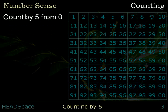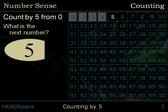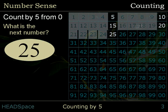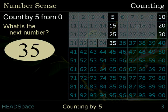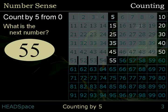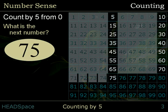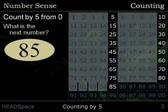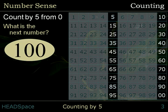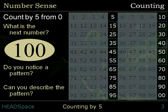Count by 5 from 0. What is the next number? 5, 10, 15, 20, 25, 30, 35, 40, 45, 50, 55, 60, 65, 70, 75, 80, 85, 90, 95, 100. Do you notice a pattern? Can you describe the pattern?